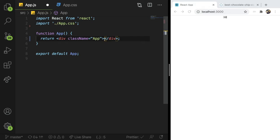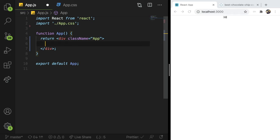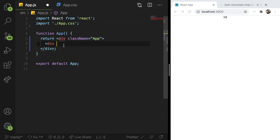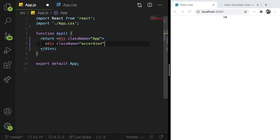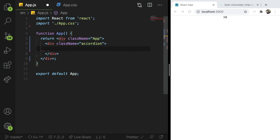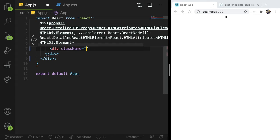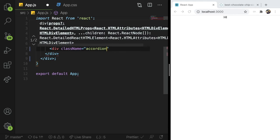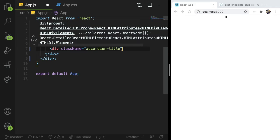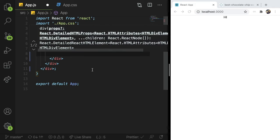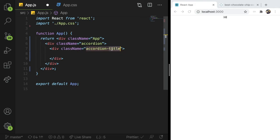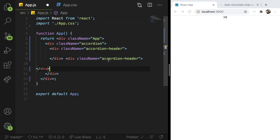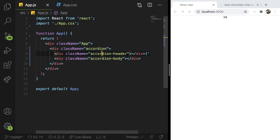So what I'm going to do is I'm actually going to build out that little container I was talking about inside this app component. And we are going to basically just give it a class of accordion. And I'm going to give it another div called accordion header. And then I'm going to do the same thing and give it an accordion body and save that file.